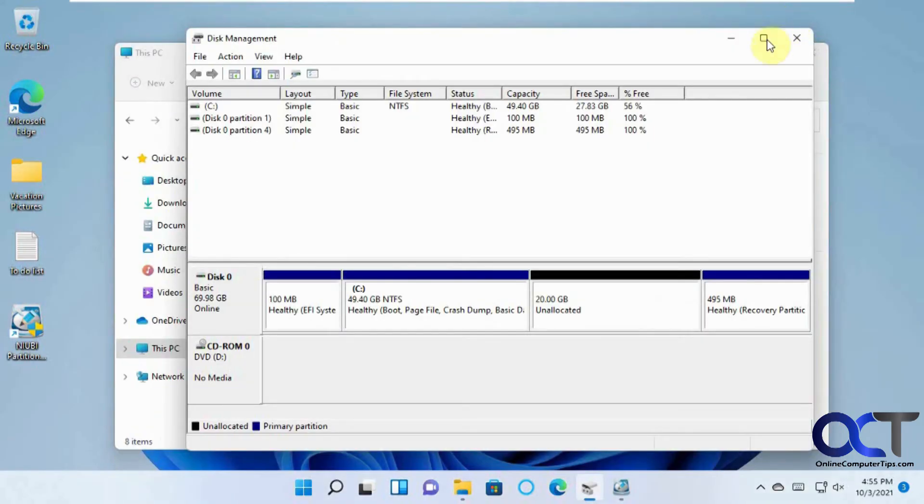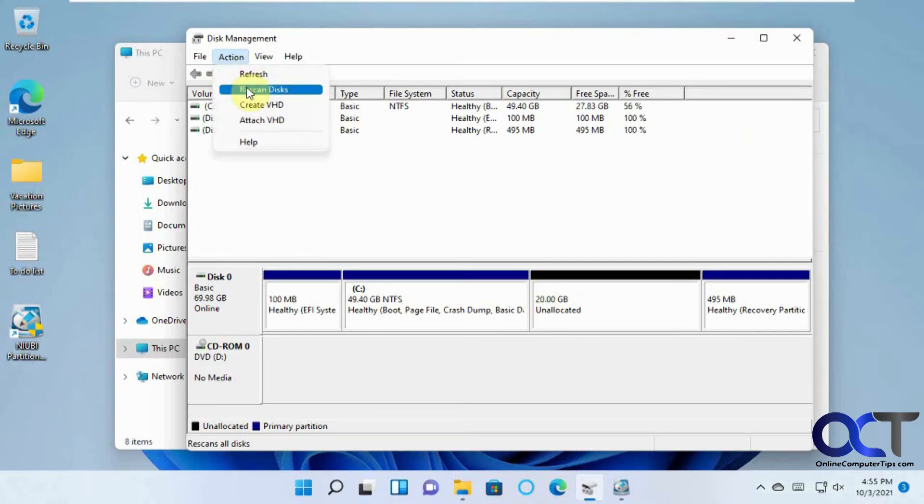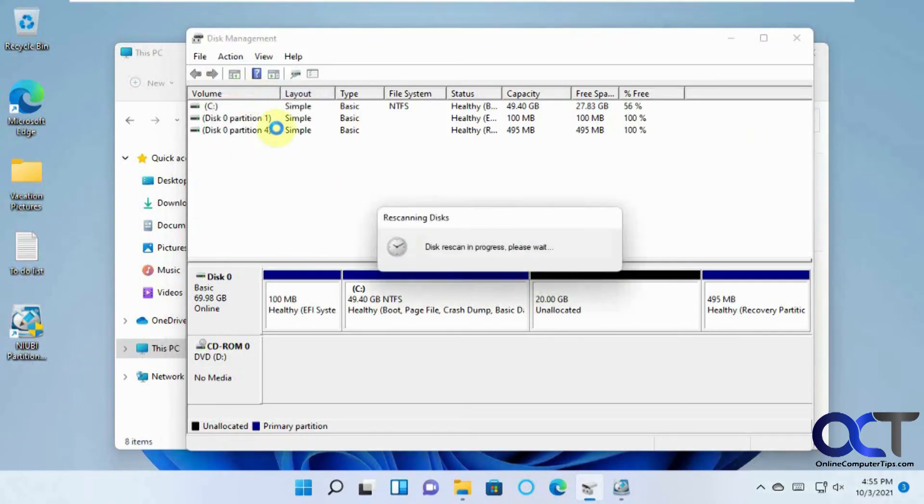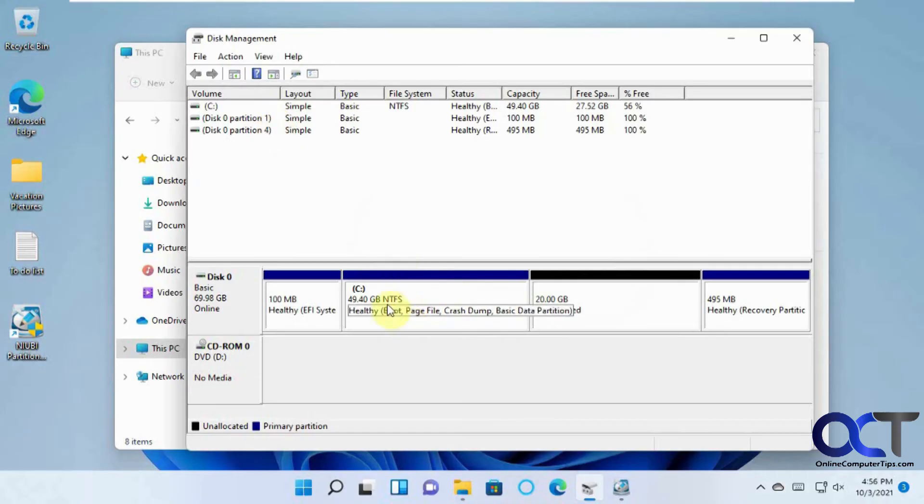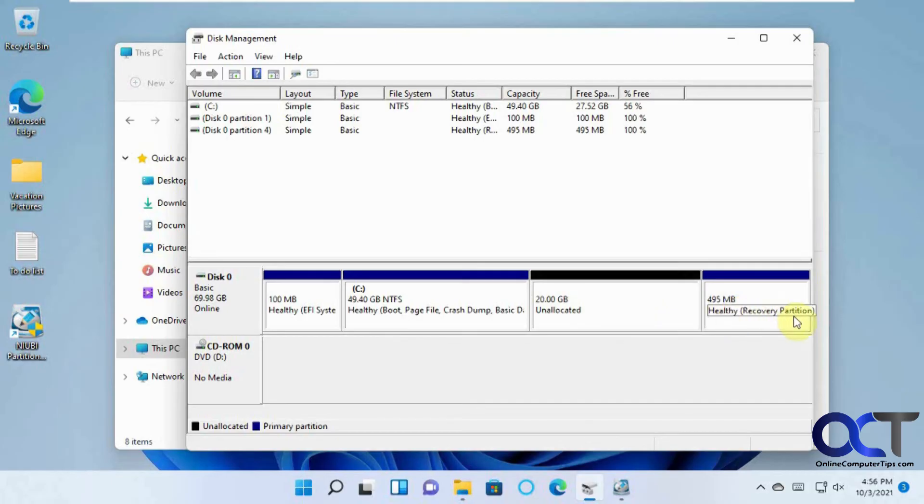So now if I go back to here, you'll see that it already updated. If it doesn't, you can go to Action and Rescan Disks. And now I have my 50 gigs here, my new 20 gig unallocated space there, and here's the recovery partition that was in the way before.